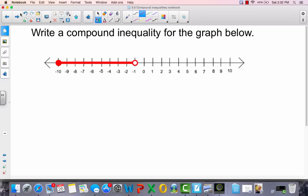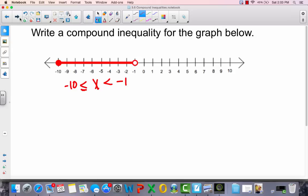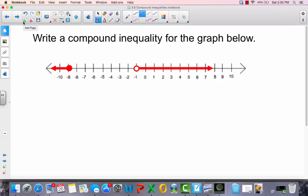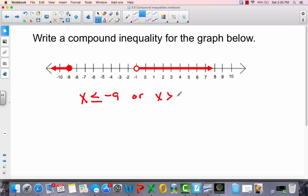Now you've got the graph — write the inequality. When it's a 'between' graph, write x between two less-than symbols. The endpoints are negative 10 and negative 1. Negative 1 is open so no or-equal there; negative 10 is closed so you put the or-equal on that side, giving: negative 10 is less than or equal to x is less than negative 1. For the split graph, there's an 'or': x is less than or equal to negative 9, or x is greater than negative 1 (open circle, so no or-equal).